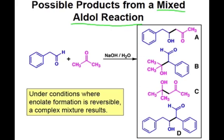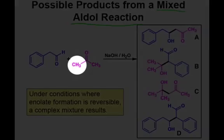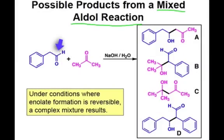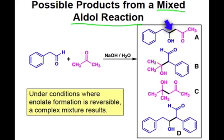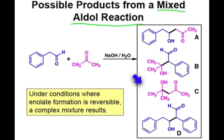We can understand the formation of all four products shown in the box on the right by thinking about the enolate being formed from the ketone and attacking the aldehyde, which would result in structure A, or an enolate of the ketone attacking another ketone, which would result in structure C.